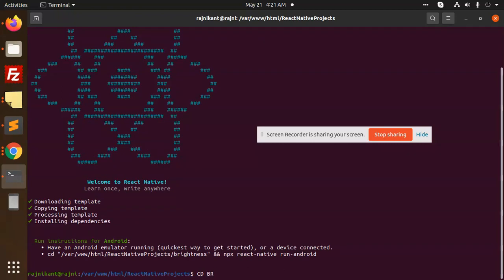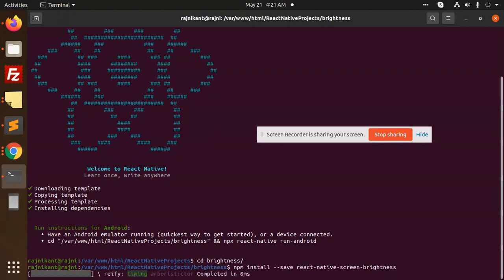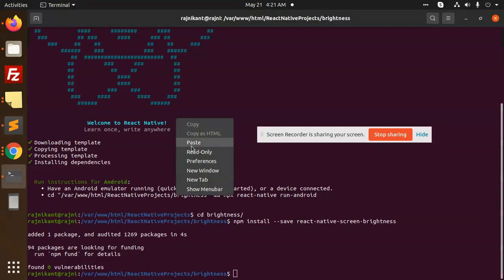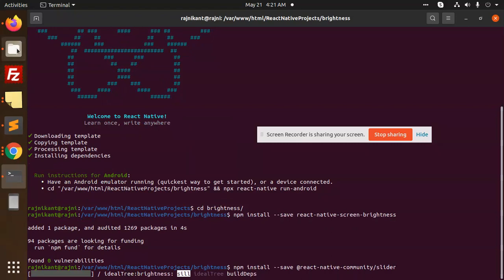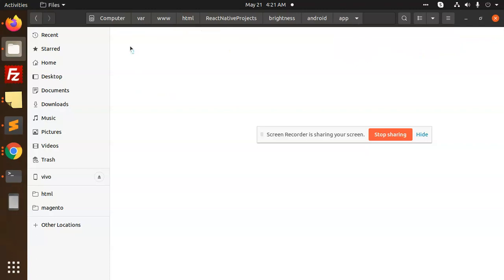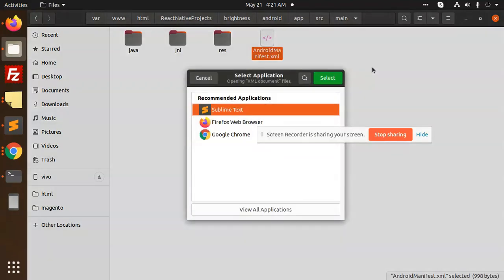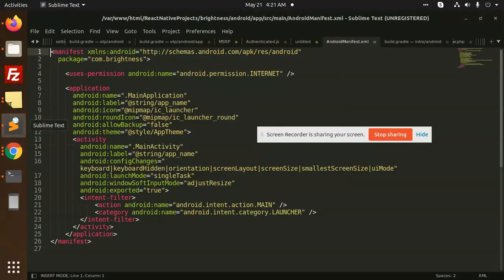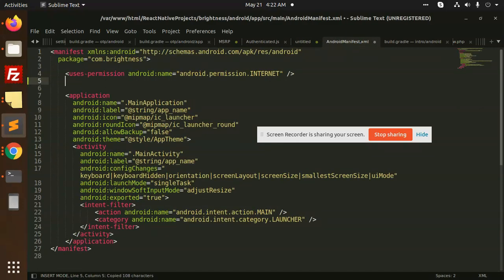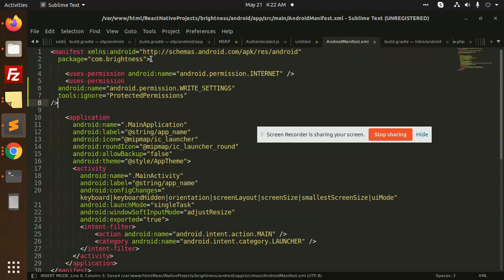CD into the brightness folder. Install the npm package, and then install the community slider package for sliding to change the brightness. Then we need to go to the Android source folder and open the AndroidManifest file, where we have to add the required permissions.